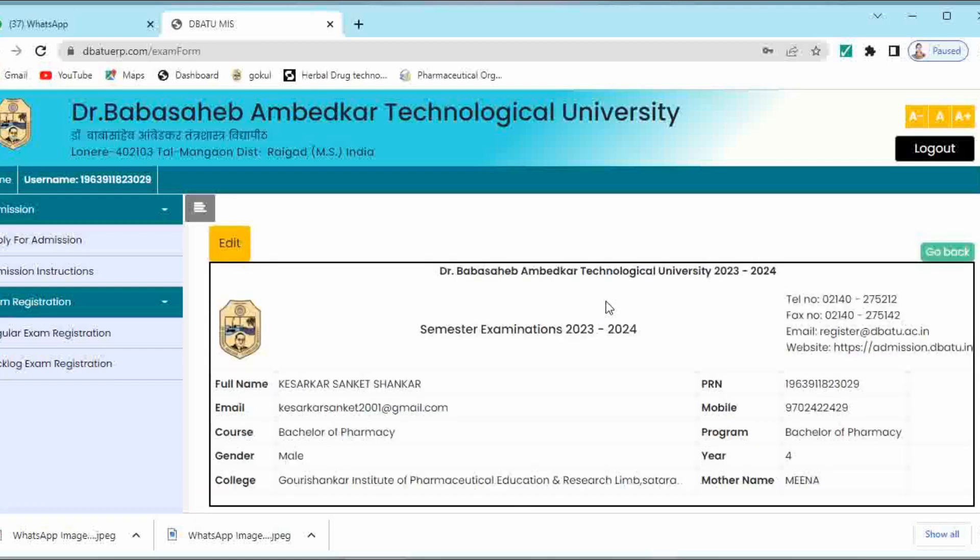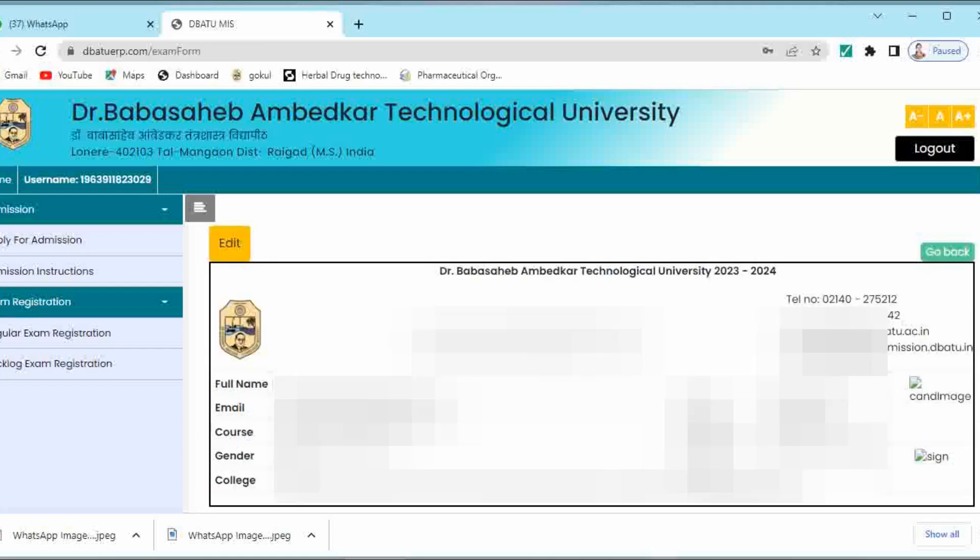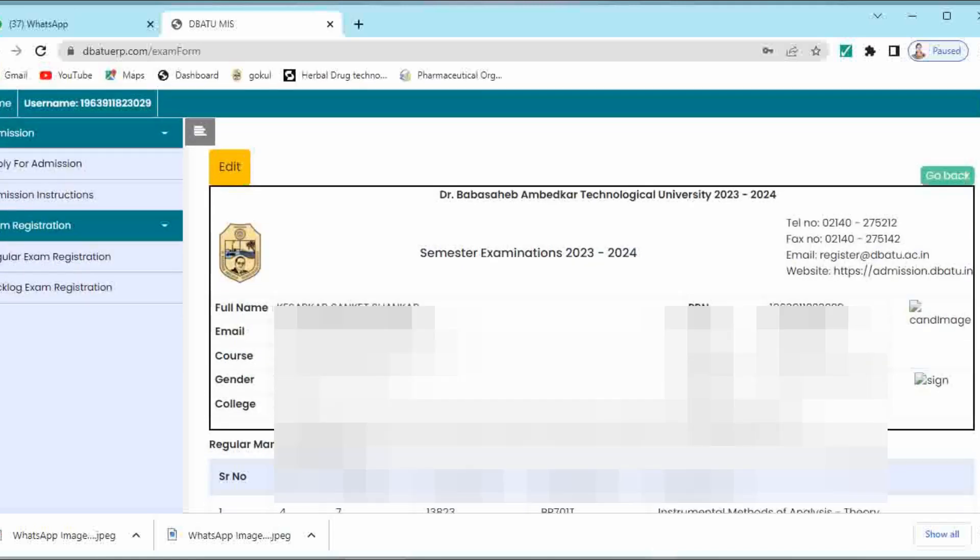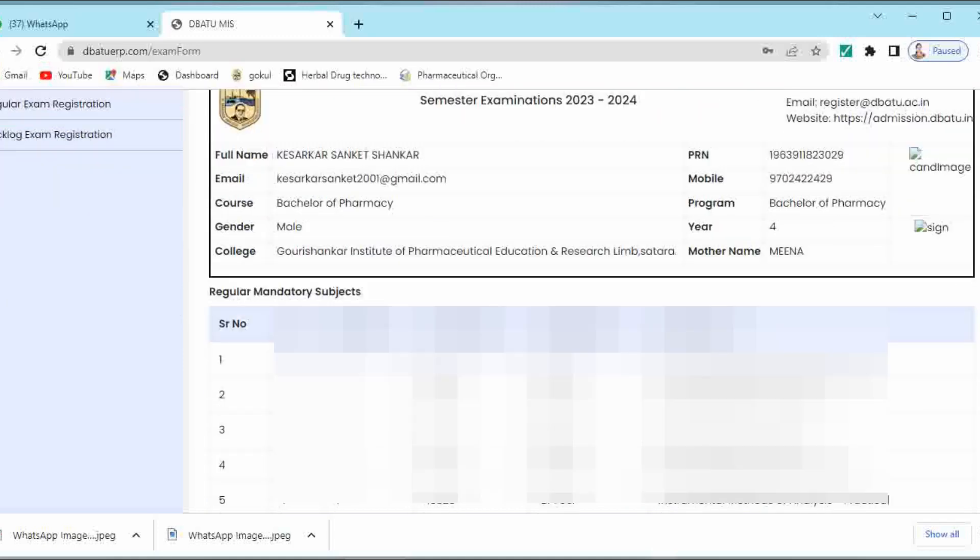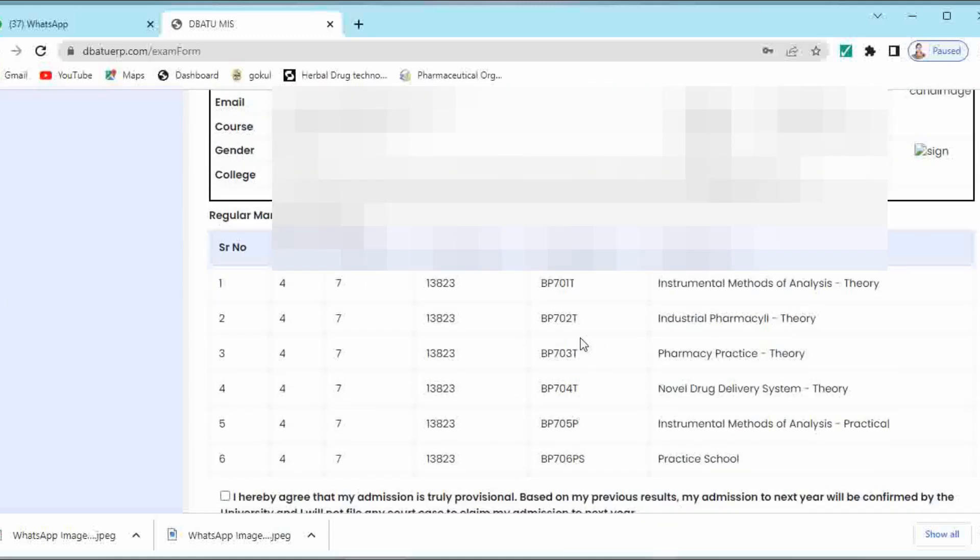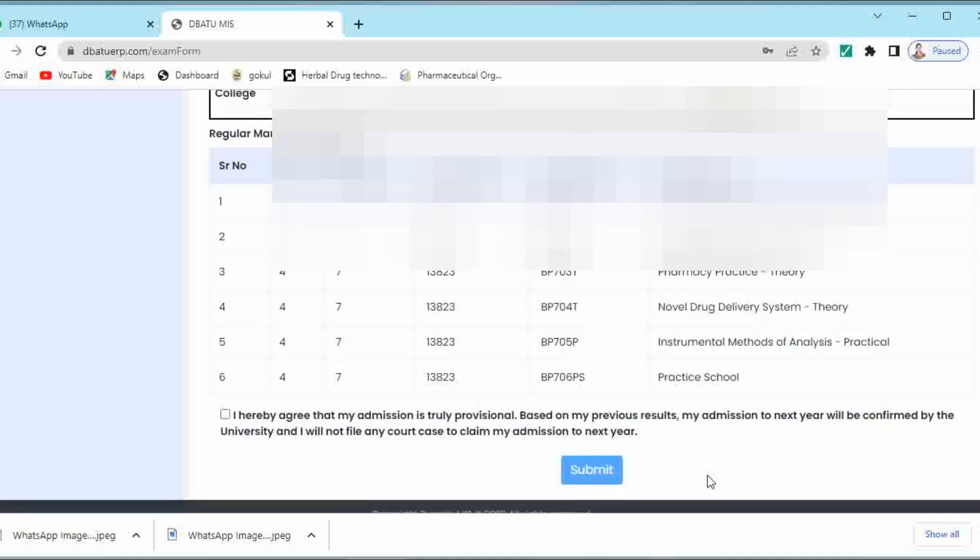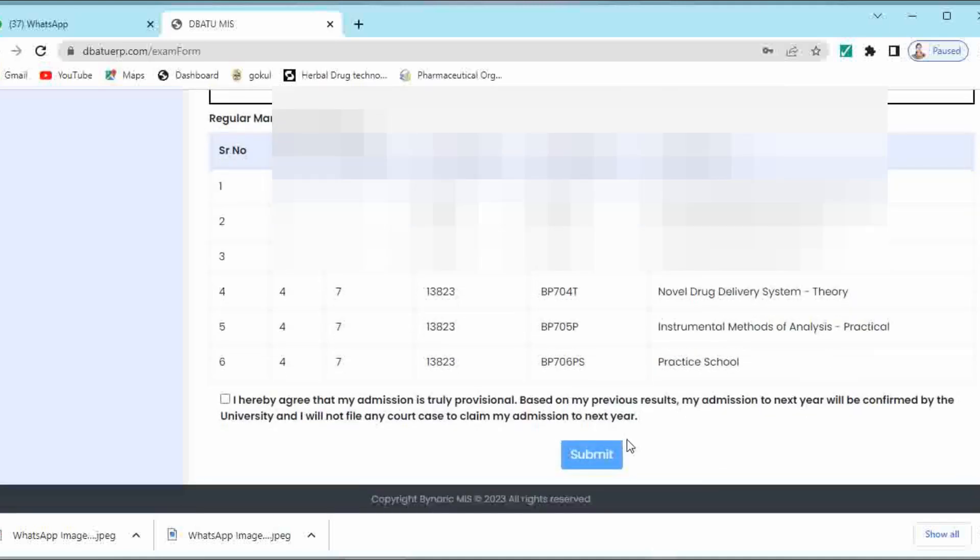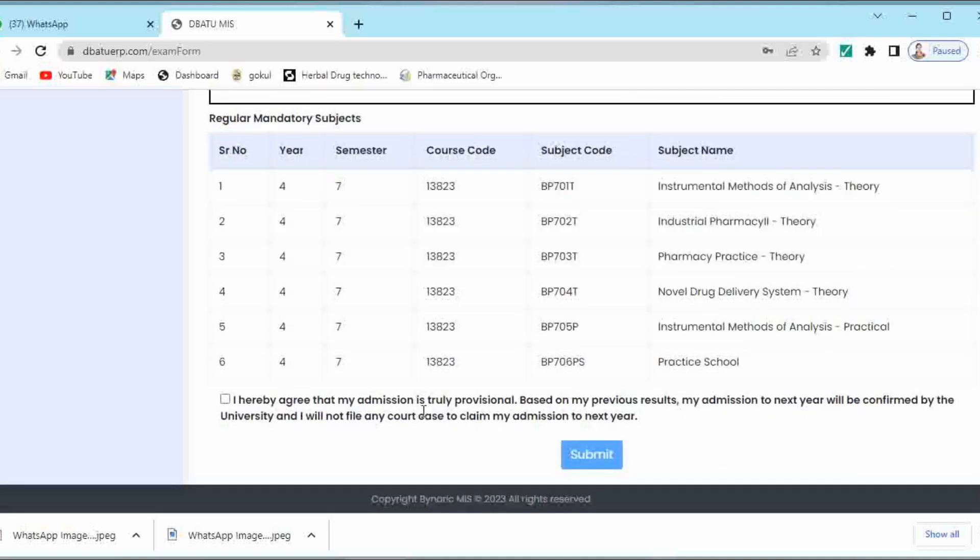Here your details will be displayed: your full name, email ID, course, gender, college name, PRN number, mobile number, program, year and mother's name. Everything will be seen on this examination form. Below that your subjects are listed: BP 701T, 702T, 703, 704, 705P that is practical of instrumental methods of analysis, and 706PS that is for practice school. In this way all the subjects are listed over here.